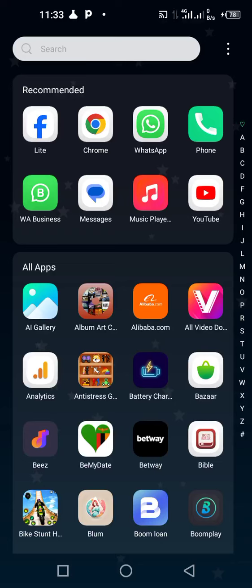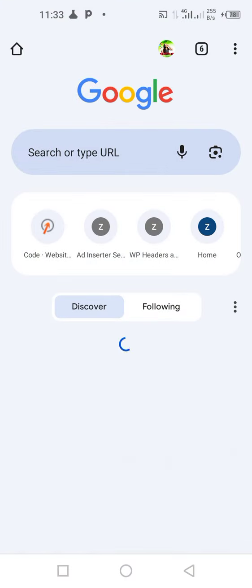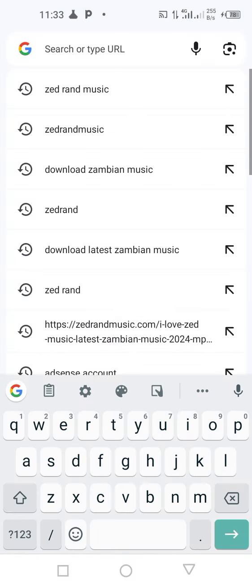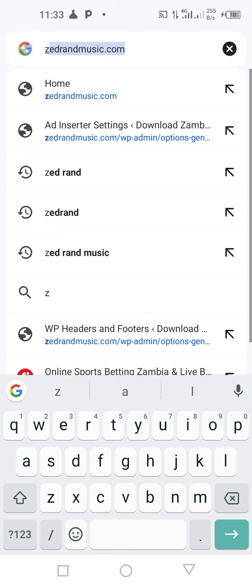Hello family and friends, today I want to show you how to easily download music — any type of music that you may like to listen to — on the website. So you go on your Chrome browser, then you click and just type Z land.